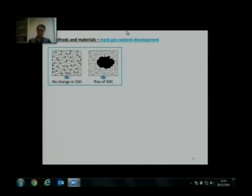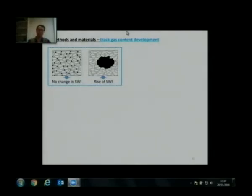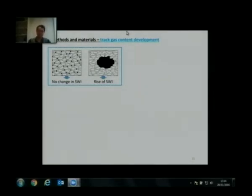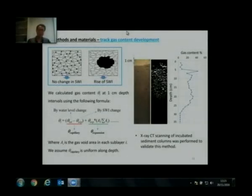How can we characterize the two controlling bubble storage mechanisms? For capillary invasion, we see no change at the sediment-water interface. But with the theory proposed by Bodo, bubbles can displace the sediment matrix, which changes the volume of sediment — reflected by a rise in the sediment-water interface. We follow the change of the sediment-water interface, and total gas content can be calculated from the water level change.